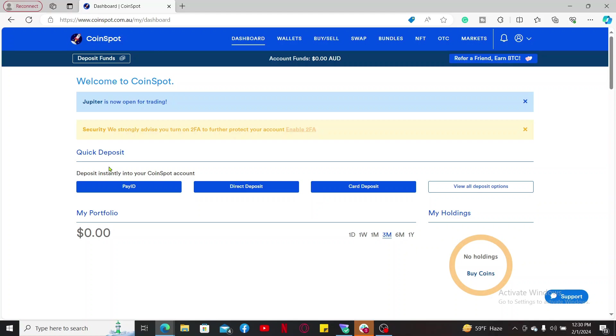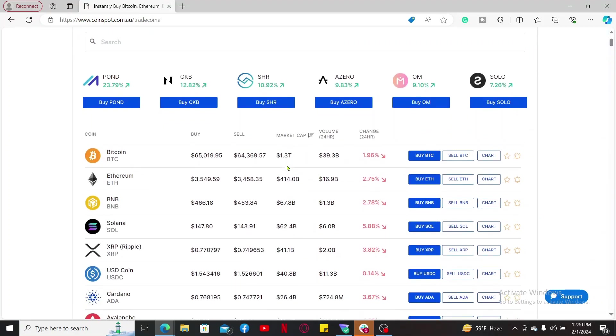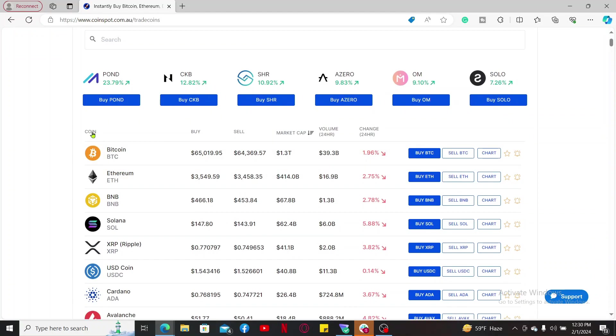Once your account is verified, you can deposit funds into it and buy any cryptocurrency you'd like. After everything's done, click on the Buy and Sell option at the top of the screen from your main dashboard.